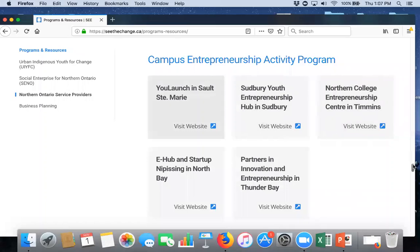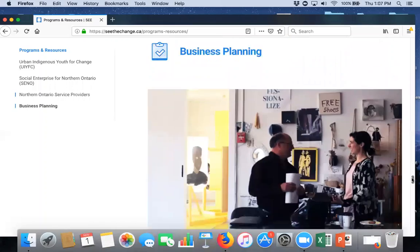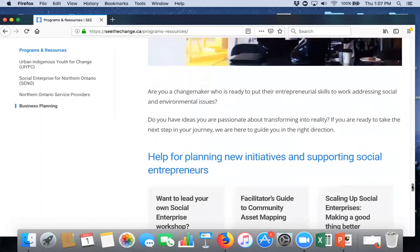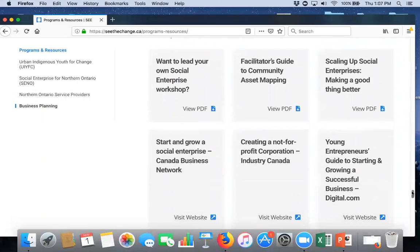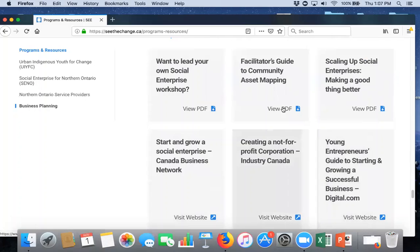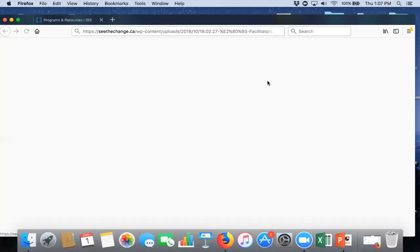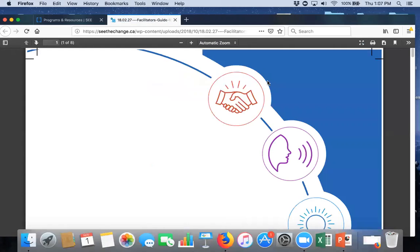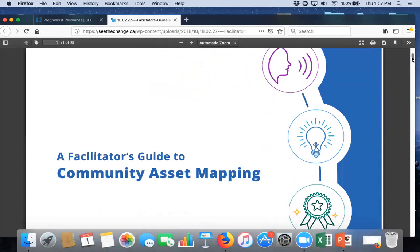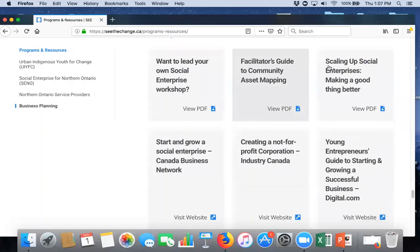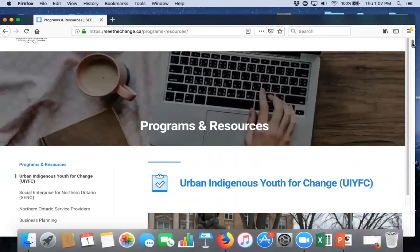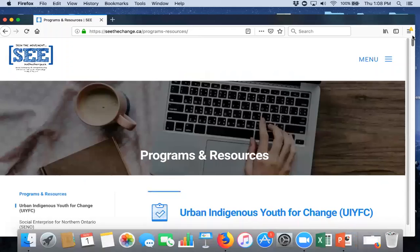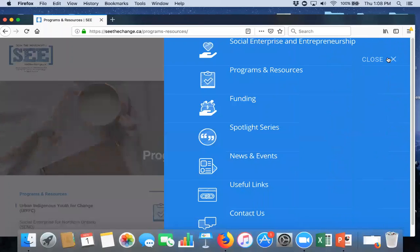And then following that, we do have some business planning resources and just some resources that Nordic has developed. Like, for instance, I just gave a webinar prior to this one on community asset mapping. Well, here, you can actually download off the webpage, the facilitator's guide to community asset mapping right off the webpage. So, that is the programs and resources section.